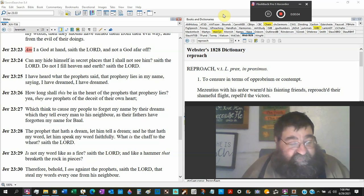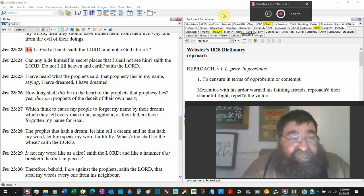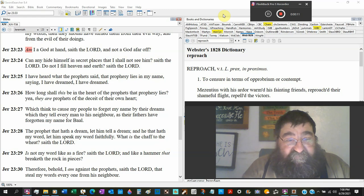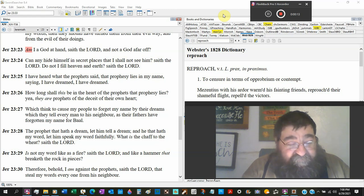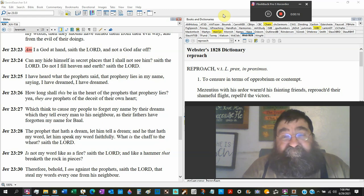Jeremiah 23, we left off in verse 23. Am I a God at hand, saith the Lord? Not a God far off.